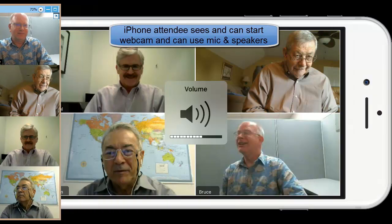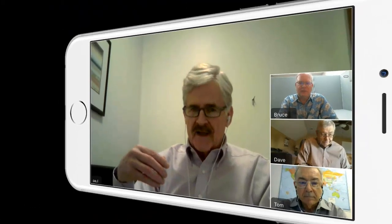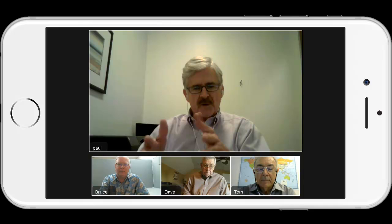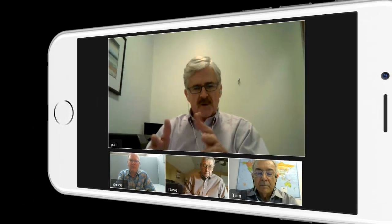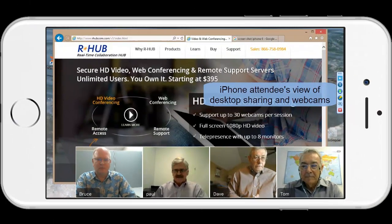iOS and Android users can host and join HD video conferences. They can see up to four webcams, and they can hear and be heard using their built-in microphone and speakers. iOS and Android users can also see a shared desktop along with the webcams.